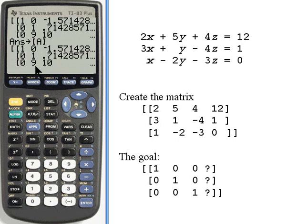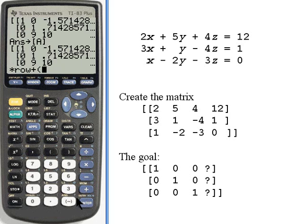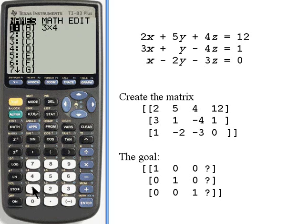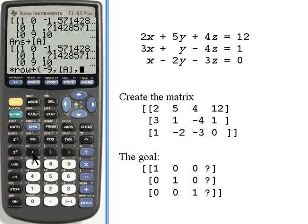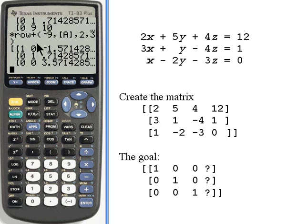I want to finish the second column by turning this 9 — the one in row 3 — into a zero also. I'll do times row plus again. This time I want to take that 1 in the second row and multiply it by negative 9, using matrix A, row 2 added to row 3. Now the second column is complete — I've got 0, 1, and 0. I'll store that.